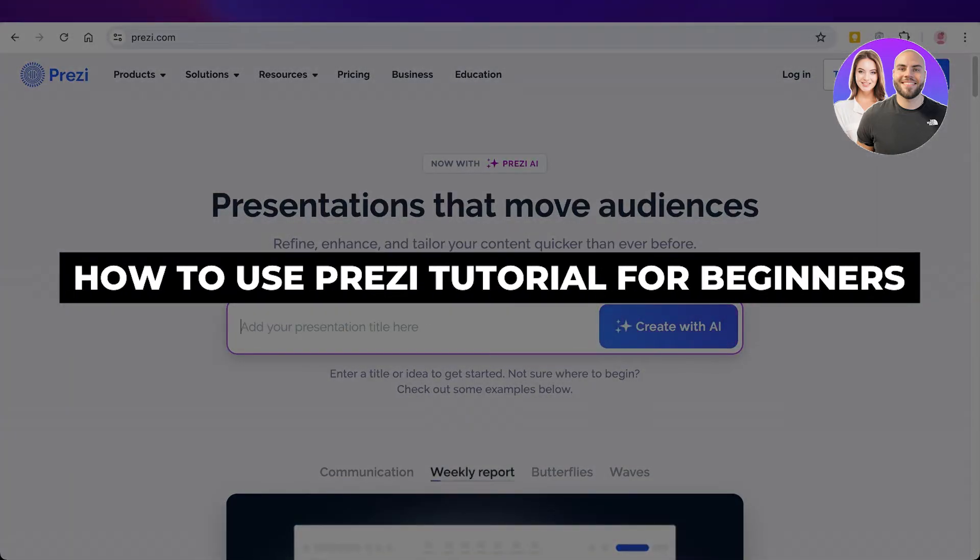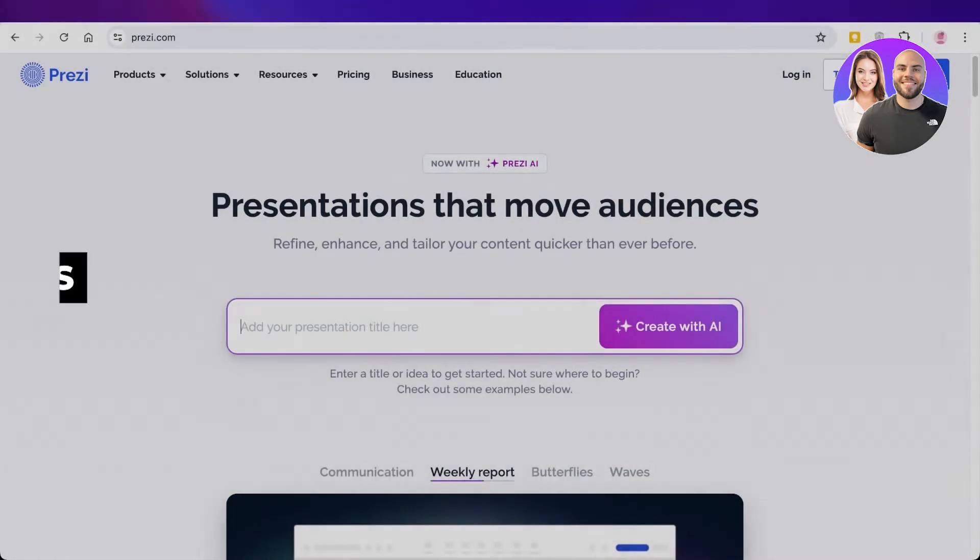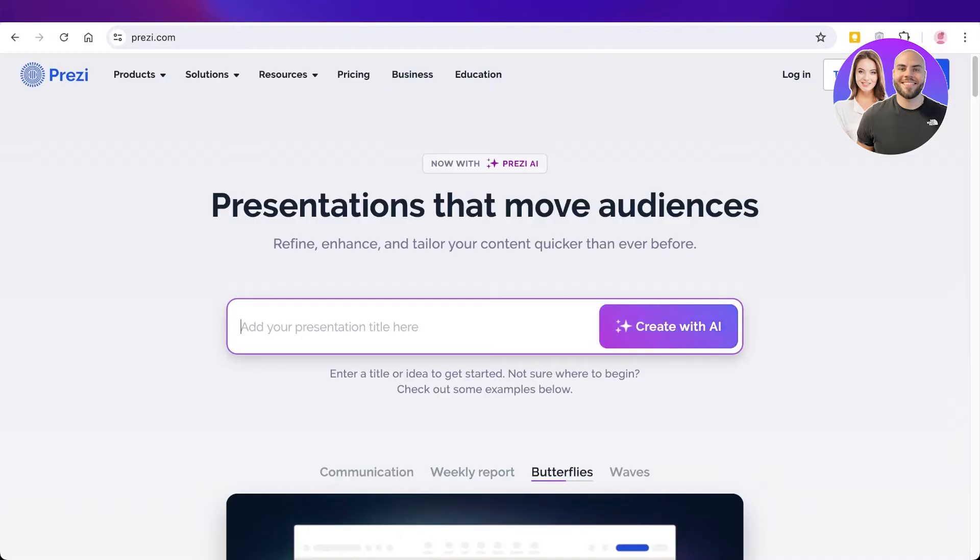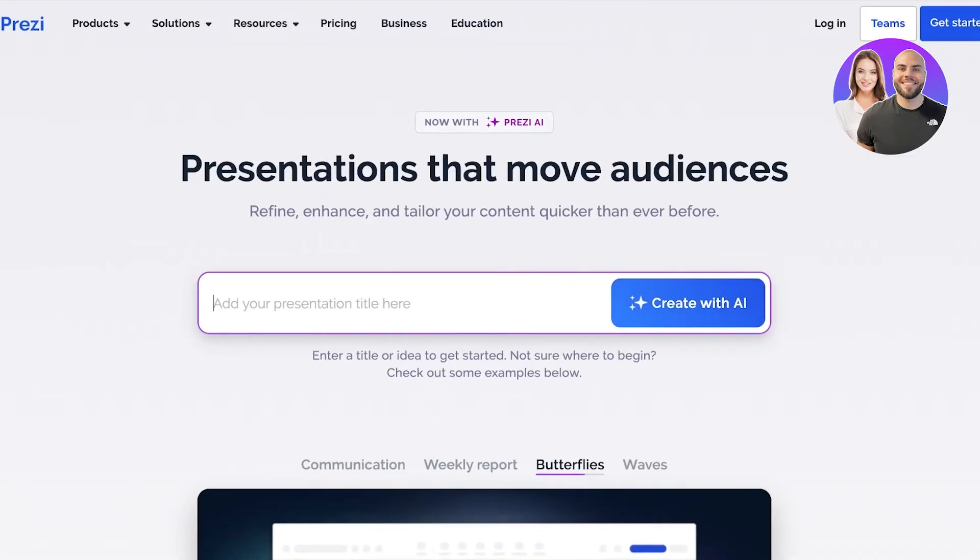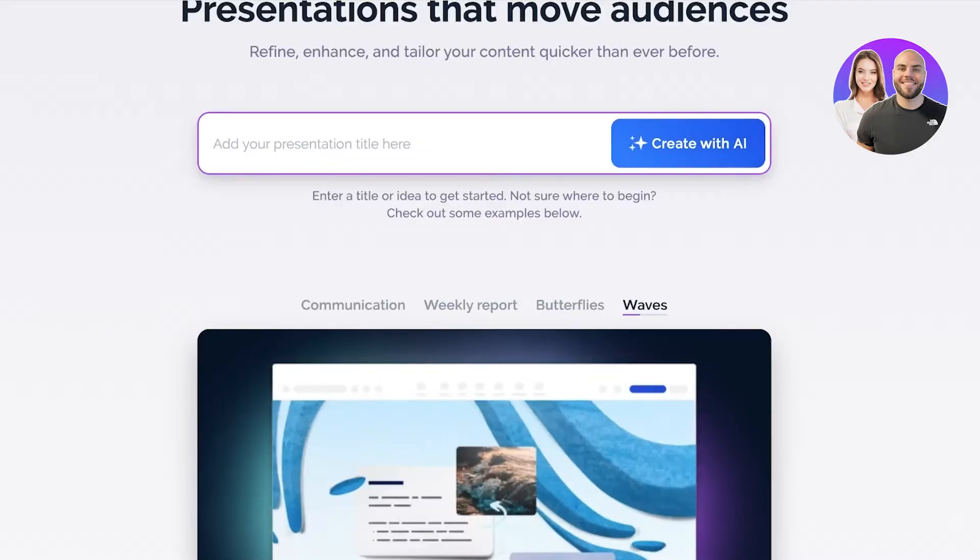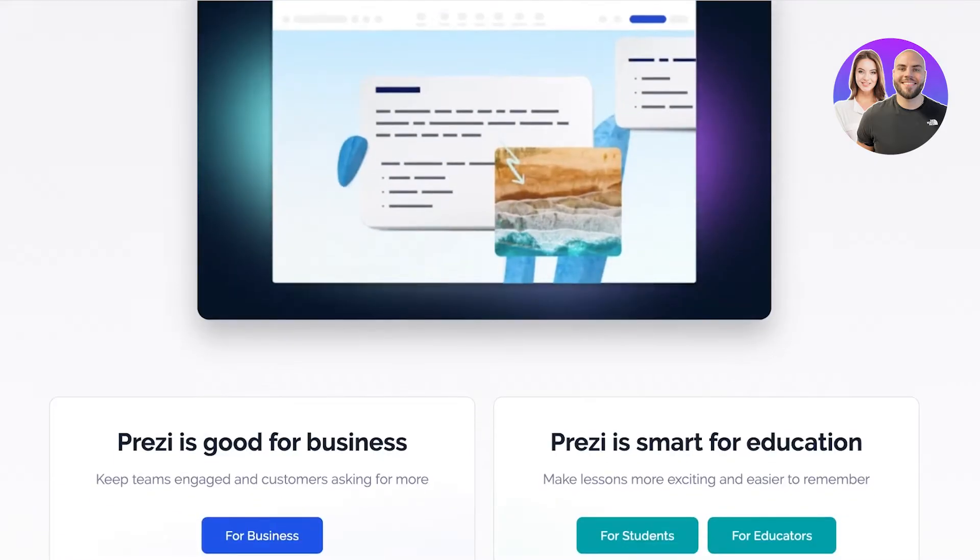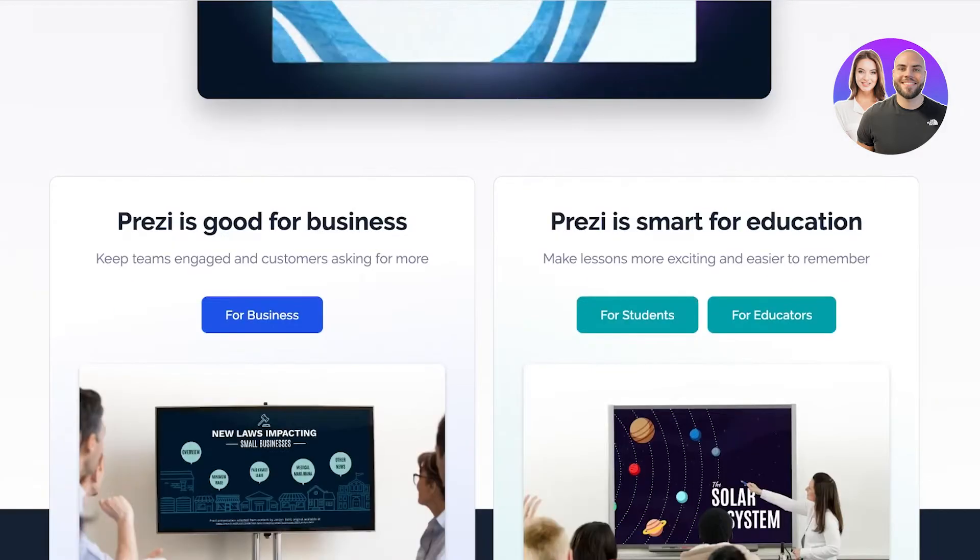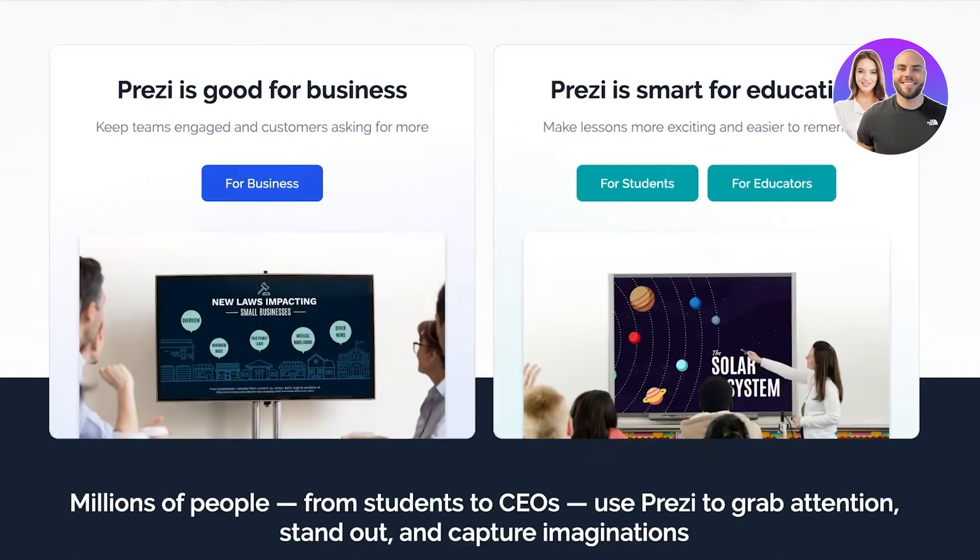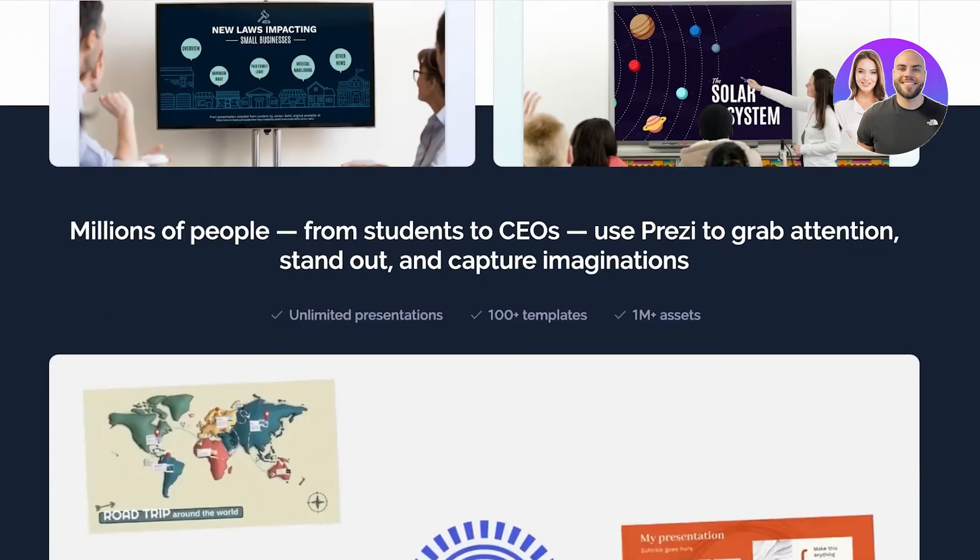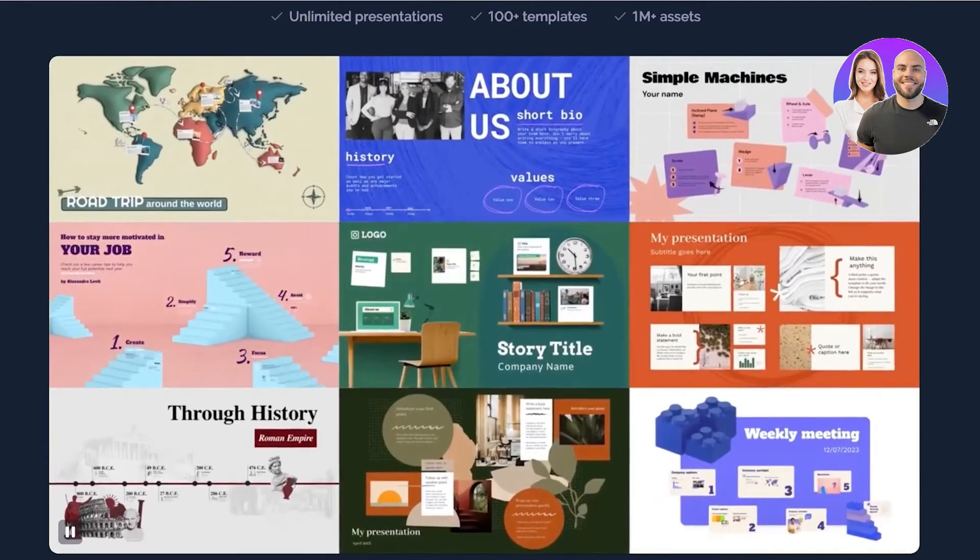How to use Prezi, full Prezi tutorial. Hello everyone and welcome back. In today's video I'll be showing you how you can get started with Prezi. Now Prezi is an online tool that allows you to create amazing presentations and artworks, and this can be great especially when you're trying to elevate your business or your content.